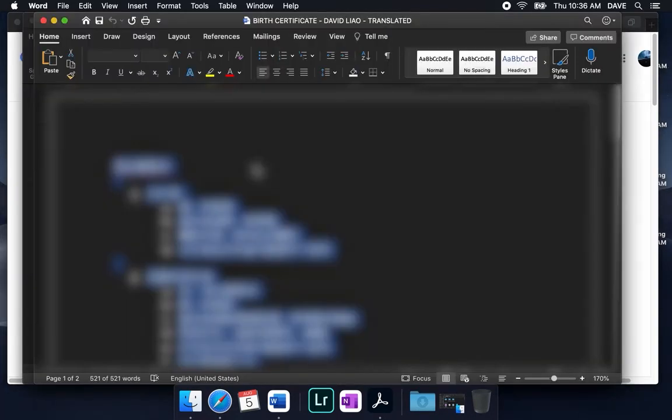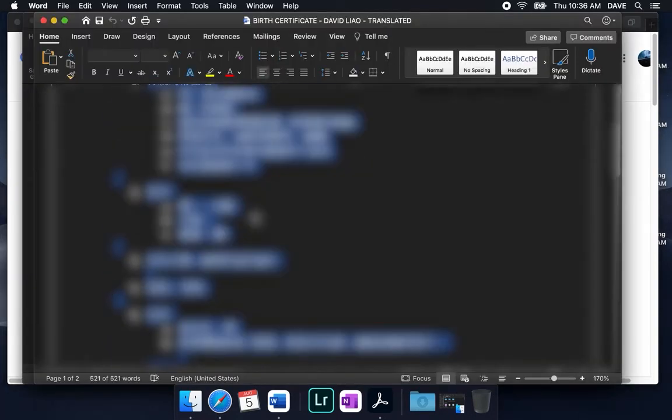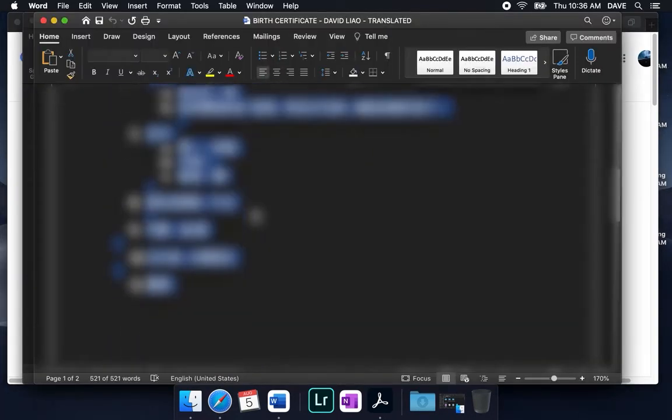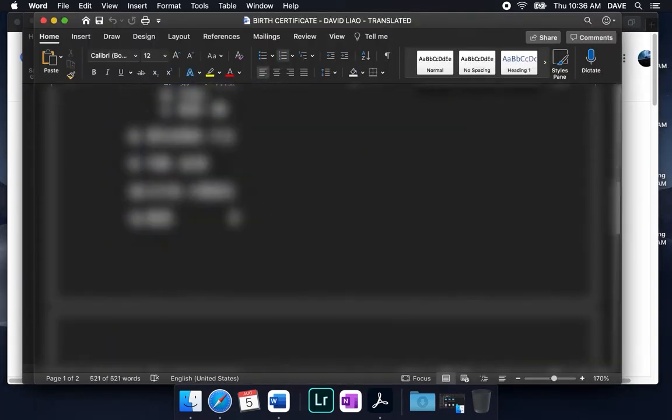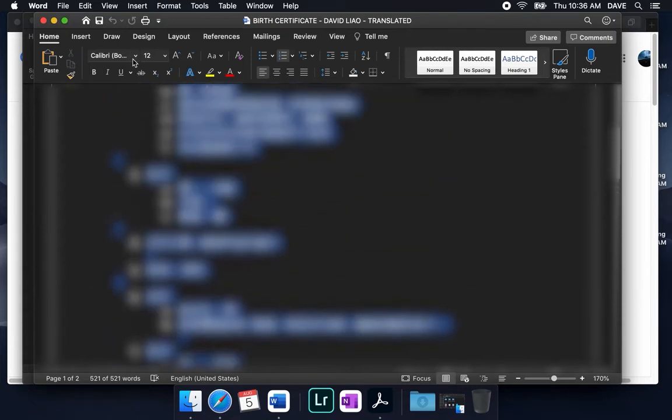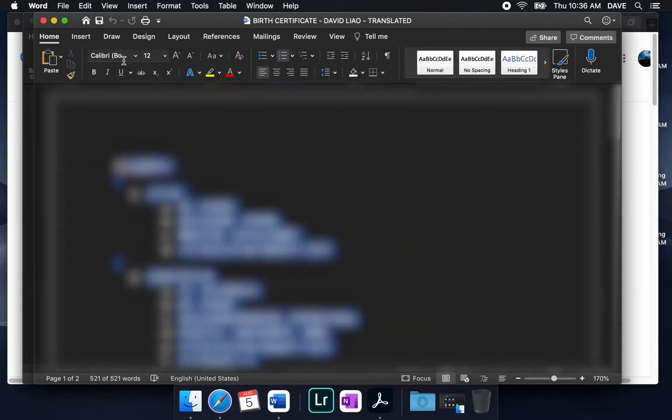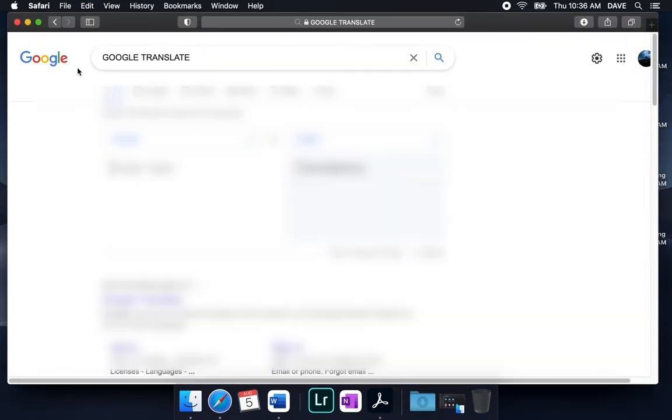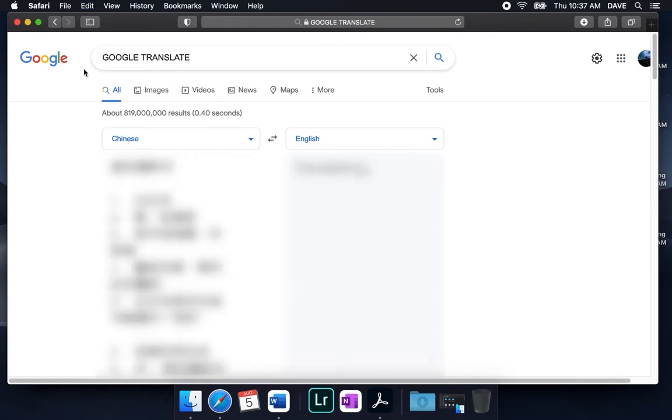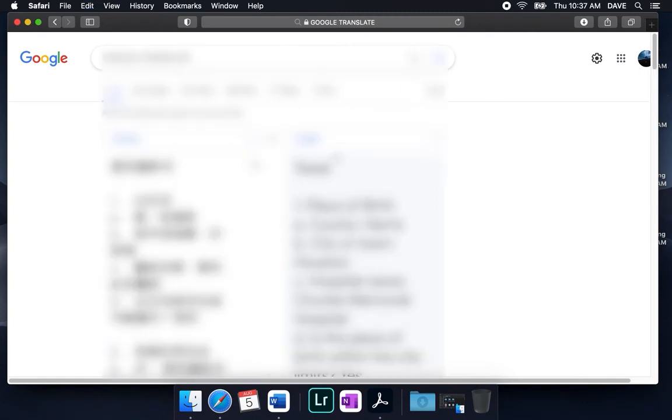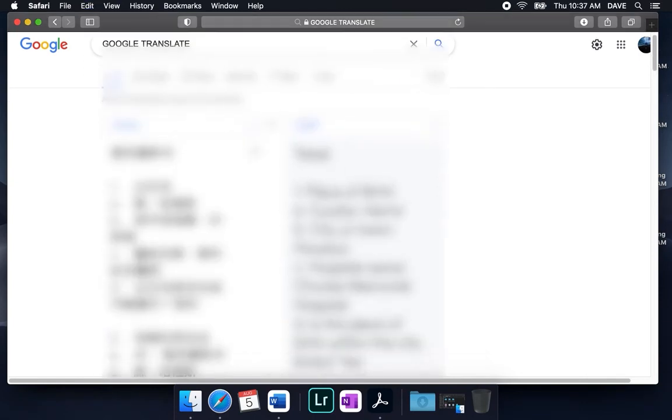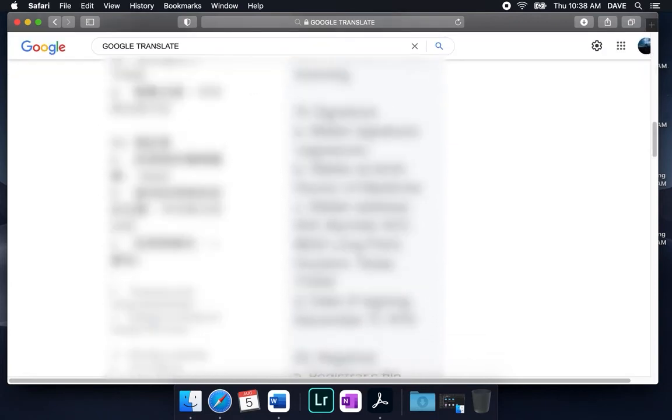Switch back, command tab. Let's try one page at a time. So we'll highlight this to the top, control C, toggle over, command V to paste, and it looks like the translation is pretty good.